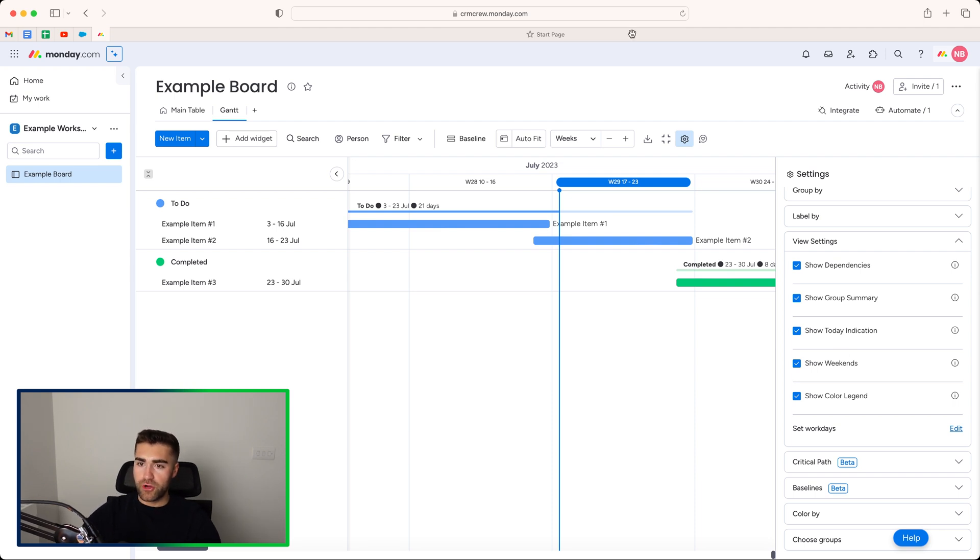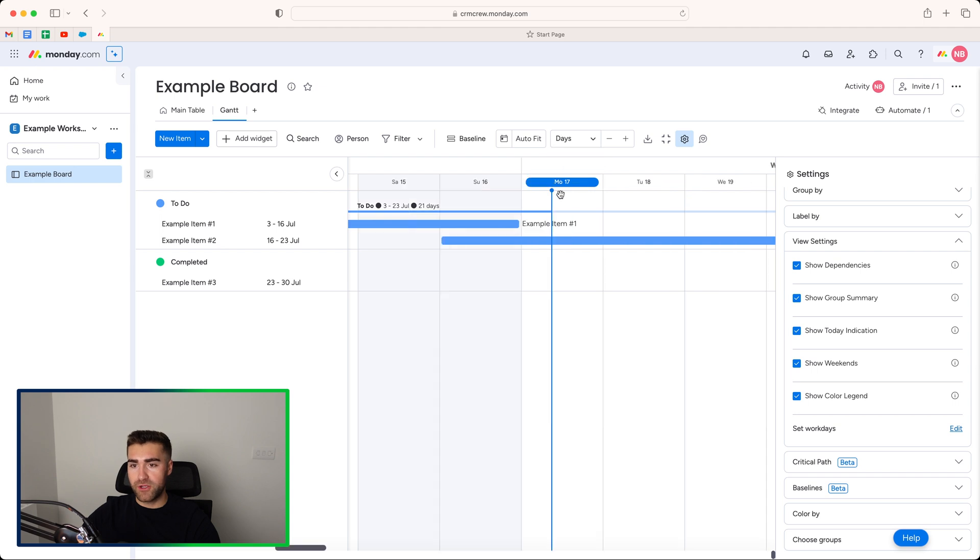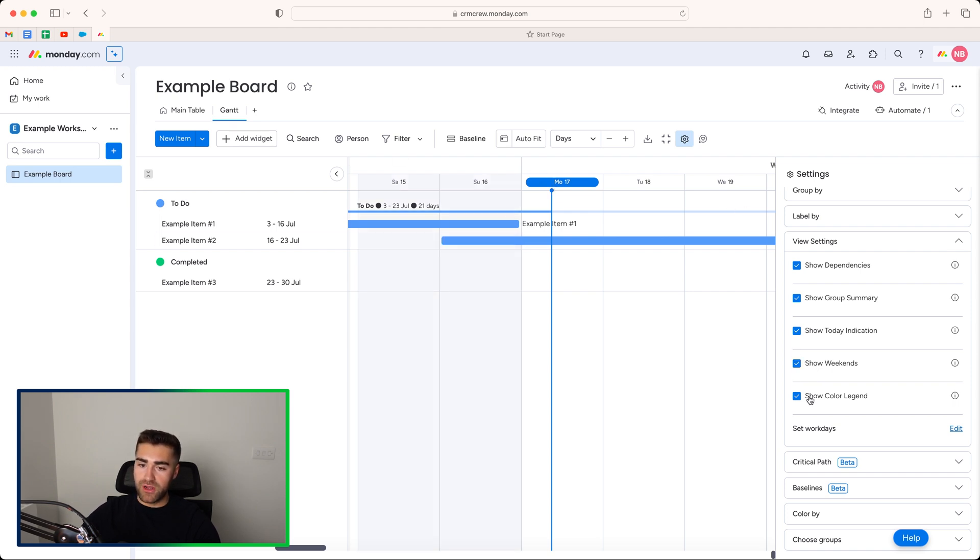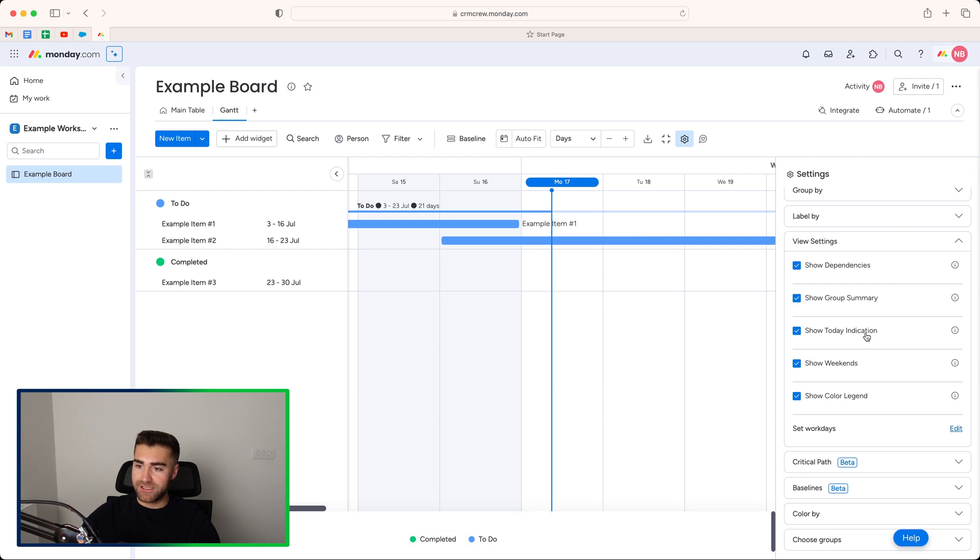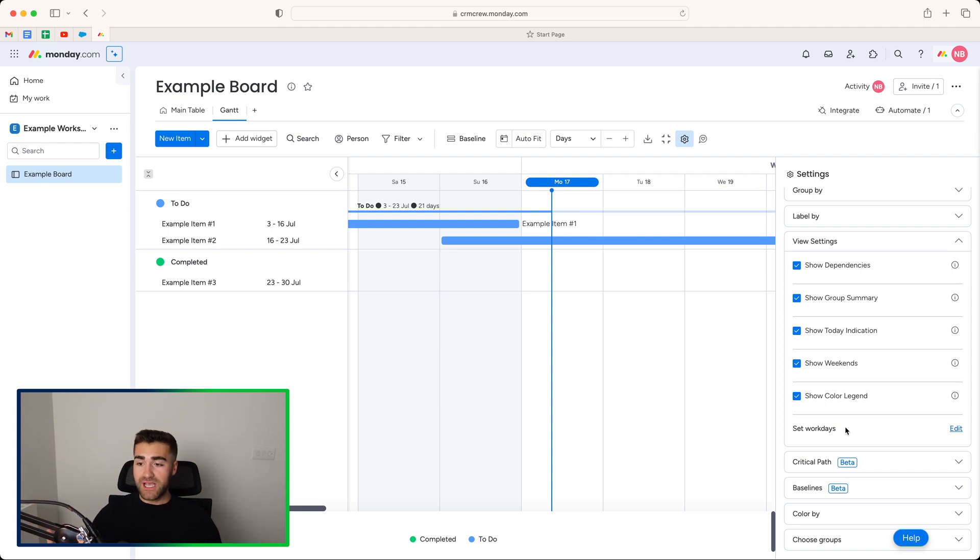So if I change this from the week's view to the day's view, you can see here it is Monday today. So it's Saturday and Sunday. If I untick show weekends, it just goes Friday to Monday. And then we've got show color legend down the bottom here. So this will show you completed and to do. Again, entirely up to you if you'd like this information available. But it's good to be able to select the options.